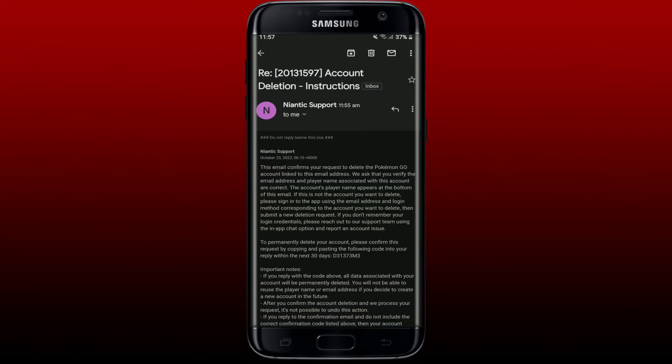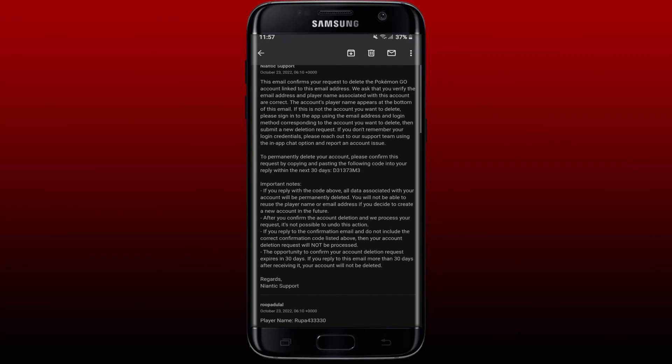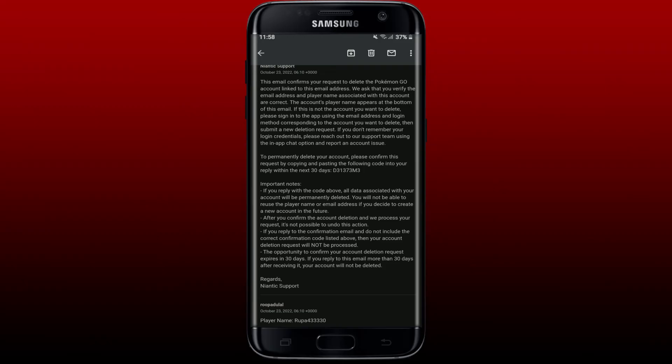Once you confirm the request by copying and pasting the code in the reply, all the data associated with your account will be permanently deleted. You won't be able to reuse the player name or email address if you ever decide to create a new account in the future. Once you send the reply, your account deletion process will be carried on and you won't be able to undo the action.